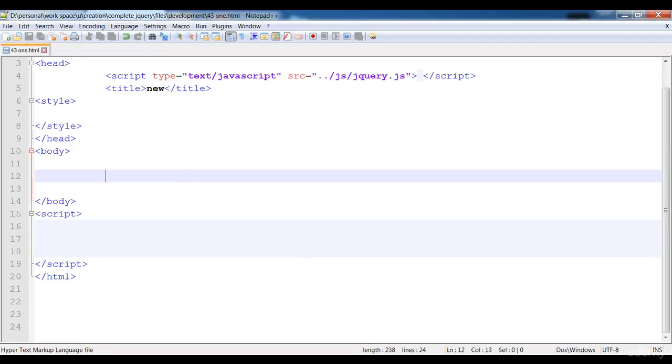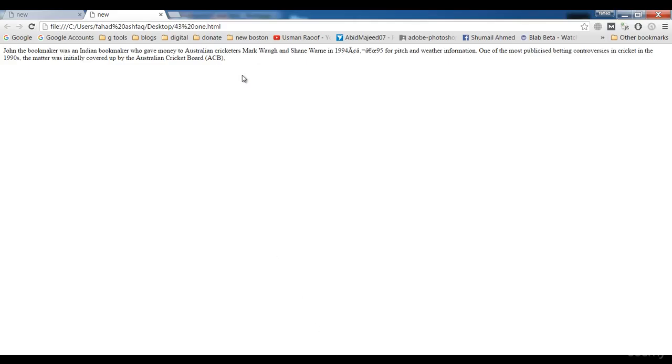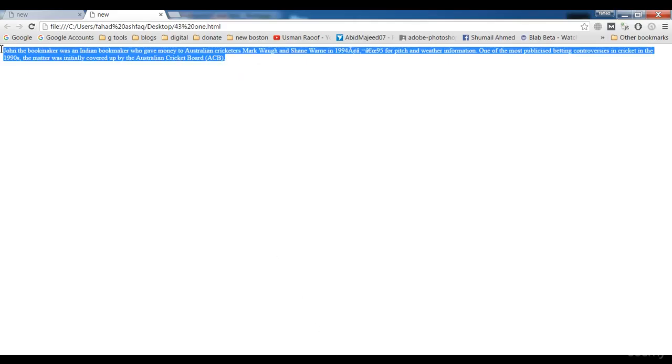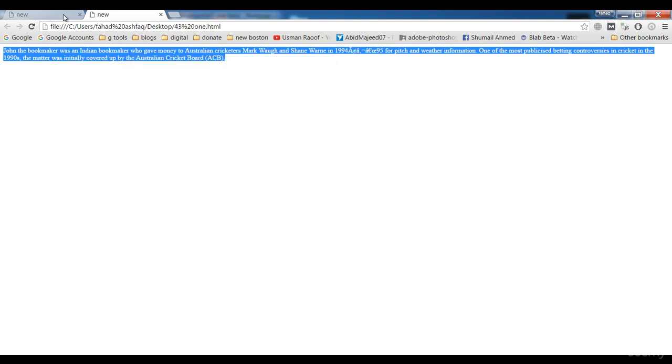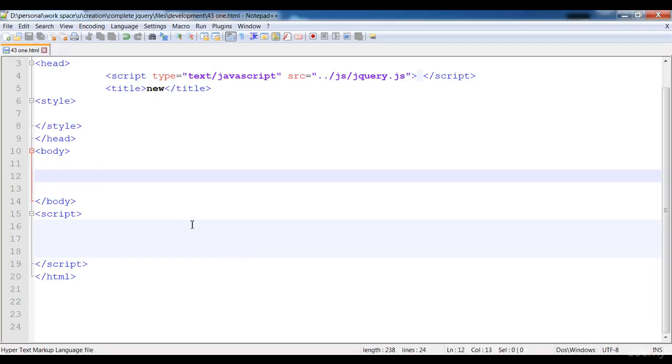So here I'm going to create a paragraph. You can apply this functionality on a paragraph, on a button, or anything. Here this is our file and here is the paragraph.